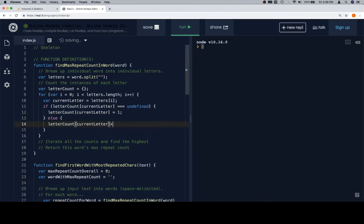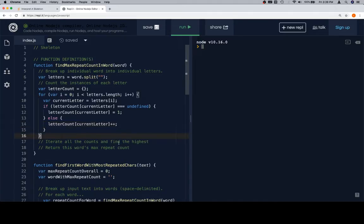Otherwise we have seen it, so we increment it. After that, `letterCount` will be an object that has a count for all the letters. There's a problem in module 1 called something like 'count all characters' — revisit that if what I just did is too advanced. Next: iterate all the counts and find the highest.